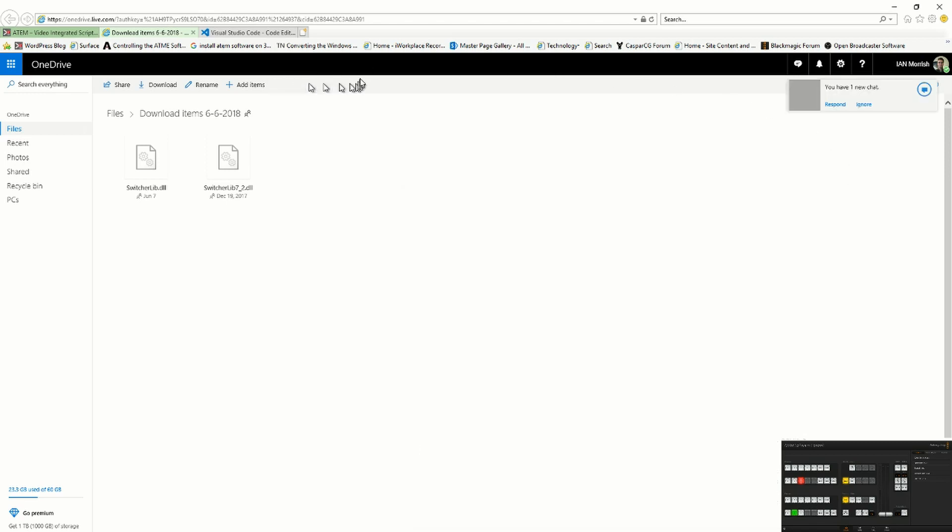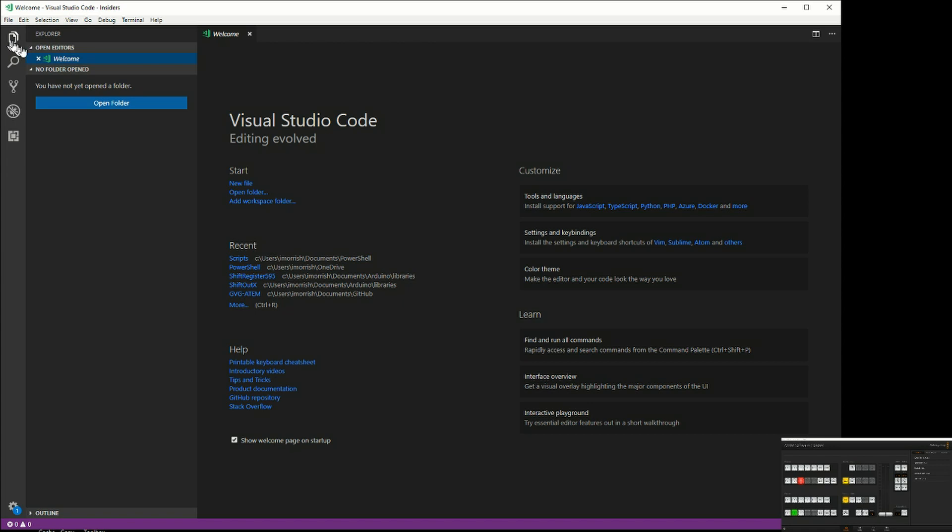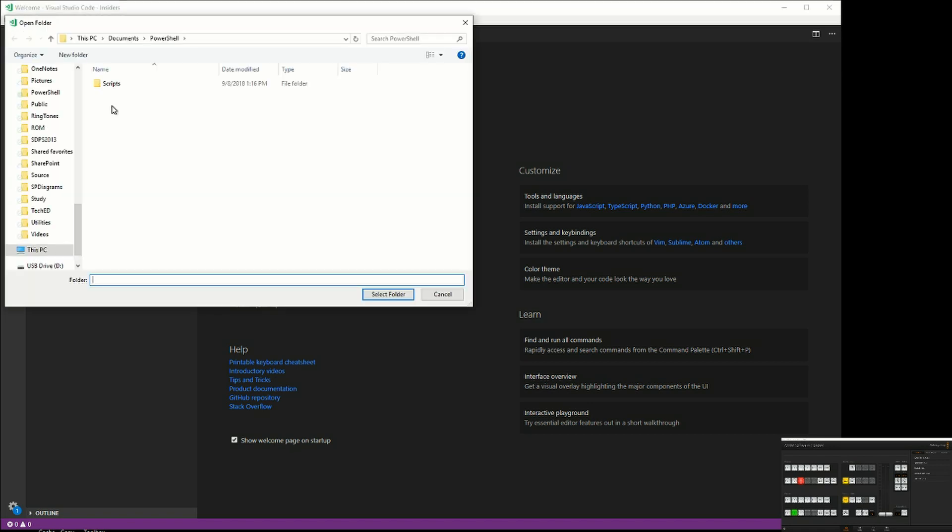Once you've downloaded that, you can start up Visual Studio Code, which is an awesome editor. It's based on project folders, so you can open a folder, and that would be the folder that has all your scripts in it.